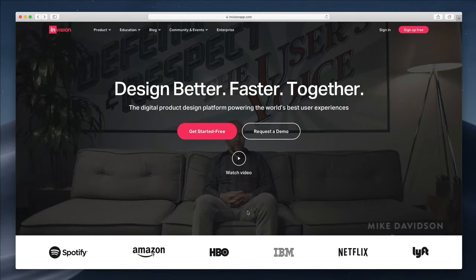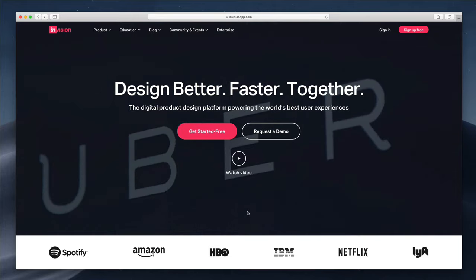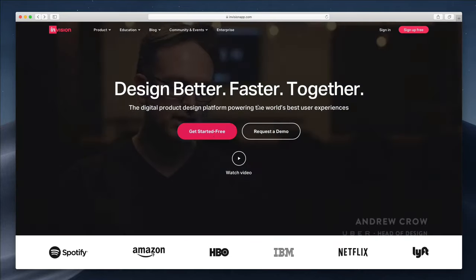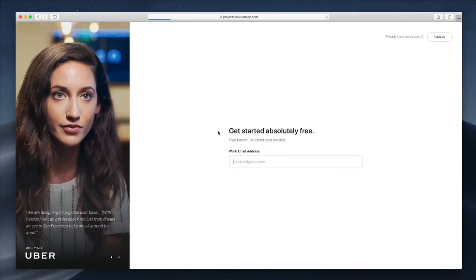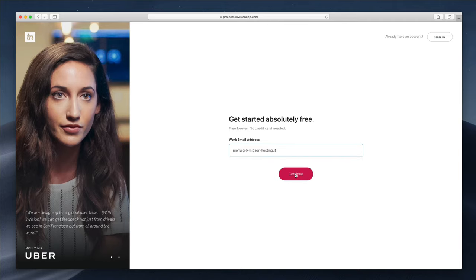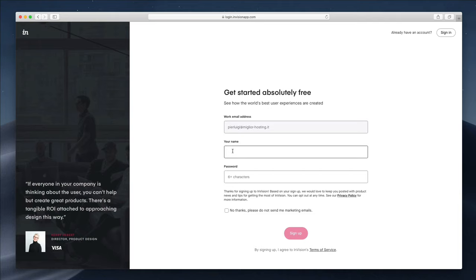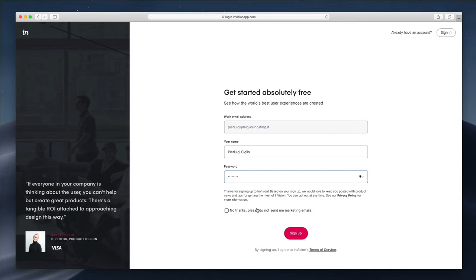The very first thing you want to do in order to access InVision is to go to envisionapp.com and click on 'Get Started for Free.' You're going to be redirected to a screen which will ask for your email address. Simply enter it and click Continue. At this point, you're going to be required to enter your name and a password, which you'll use to access your InVision account. Feel free to check or uncheck the marketing emails option, and then click Sign Up.